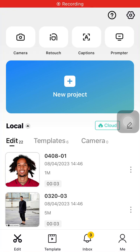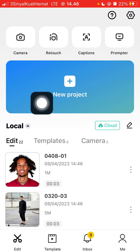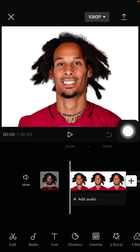Hey guys, in this video I'm going to show you how you can apply the then and now transition effect to your video in CapCut. Tap on your project, select the photo you'd like to edit. I'm going to select my project and I already have it open.